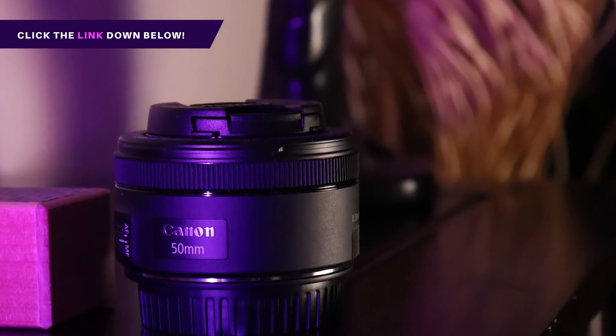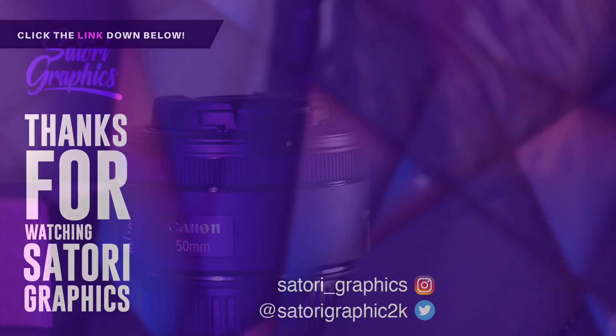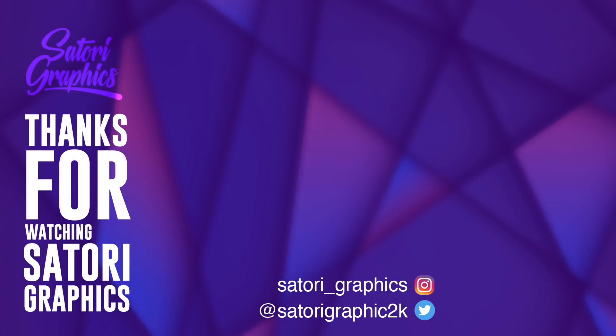If you want to keep boosting your graphic design skills and your awareness as a designer, subscribe to my channel for weekly graphic design content. Have a great day, and until next time, design your future today. Peace.